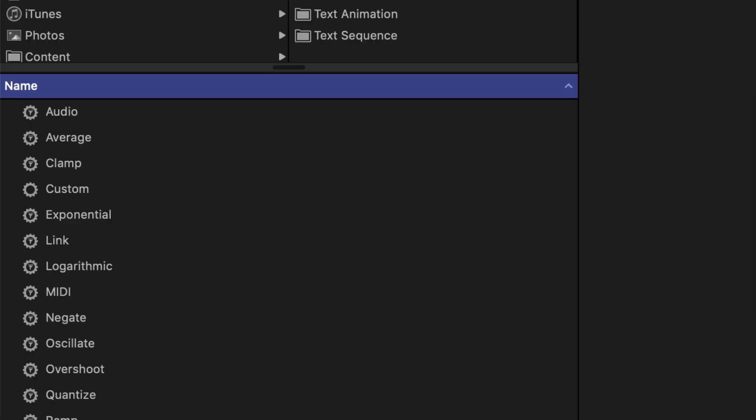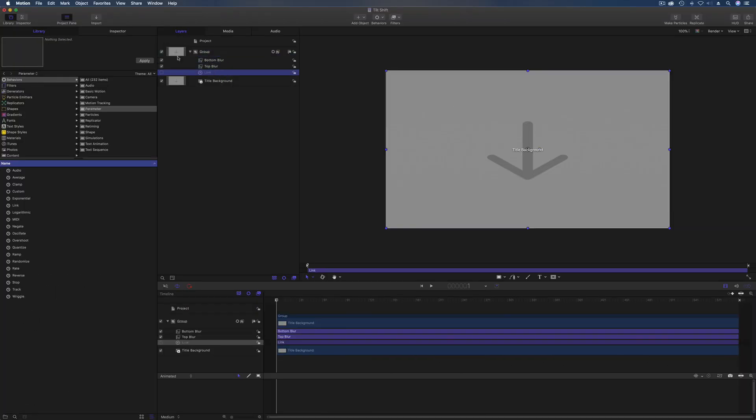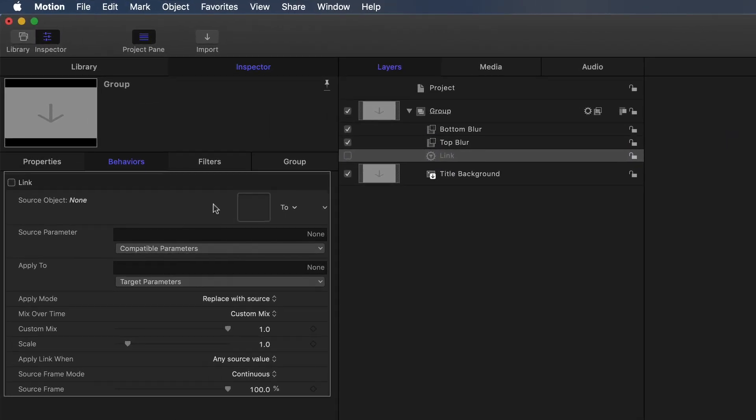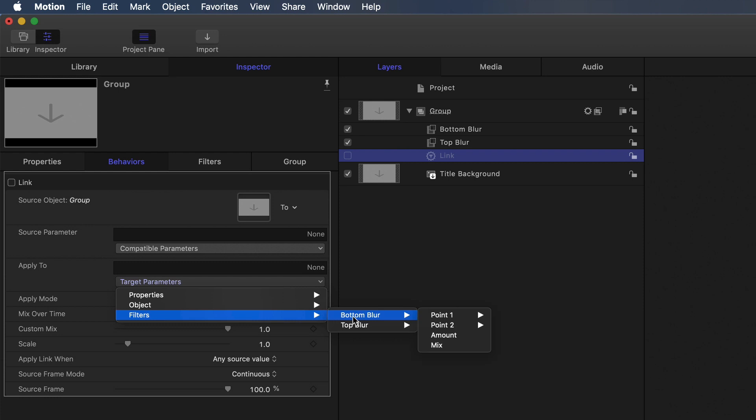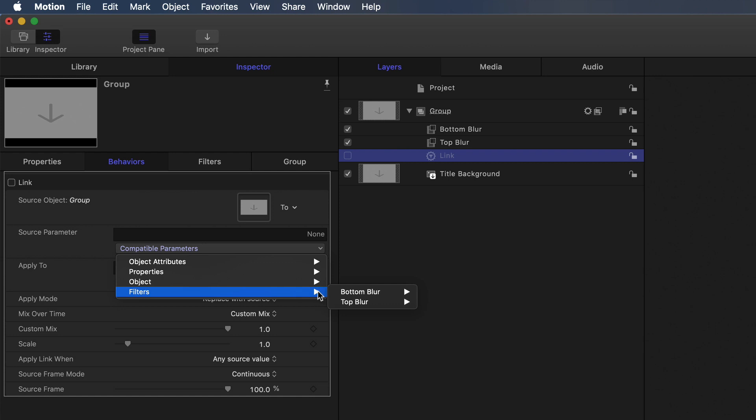What I could do is I could go into the library and pick up a behavior parameter behavior link, drag that onto the group, and then look in the inspector. Now you need to say what it's going to go from and to. So both of these filter blur filters are on this group, drag that in. Then you need to say where it's going to first, and that's going to go to the bottom blur amount, and then it's going to go from the top blur amount.